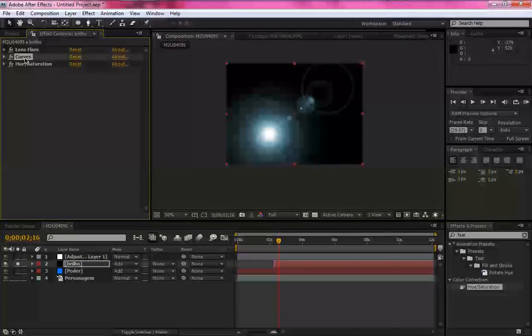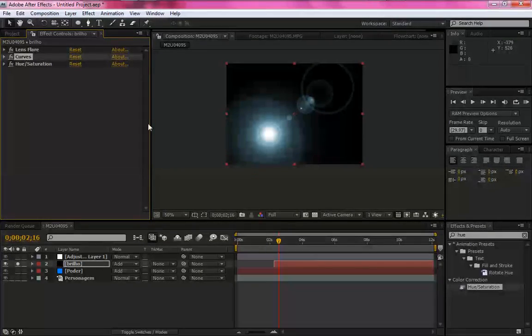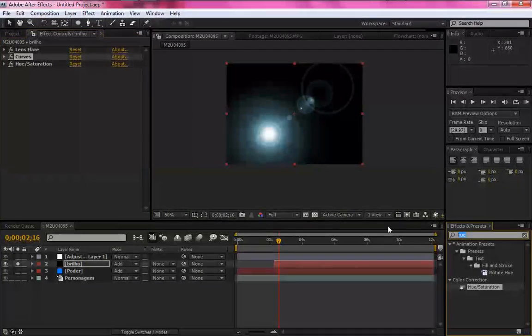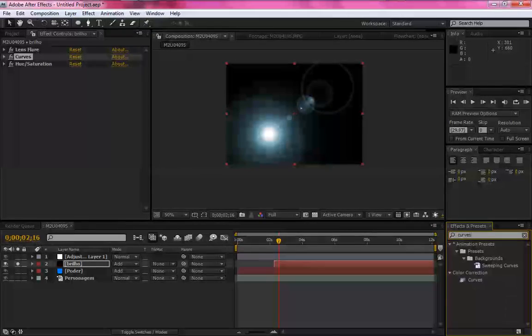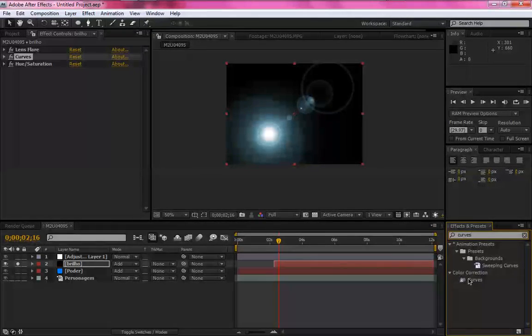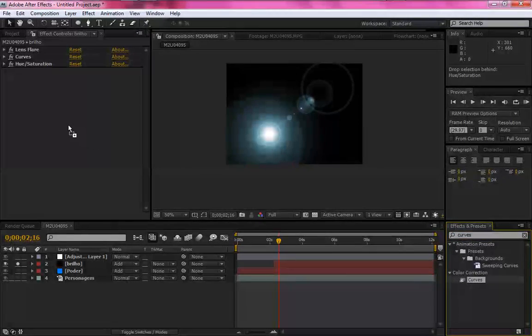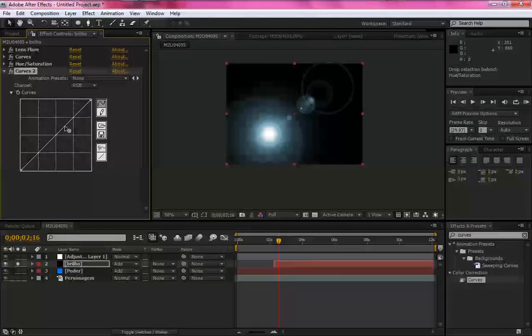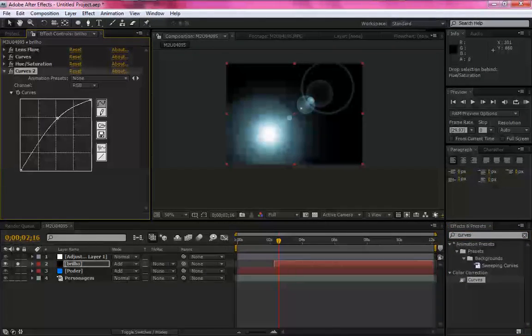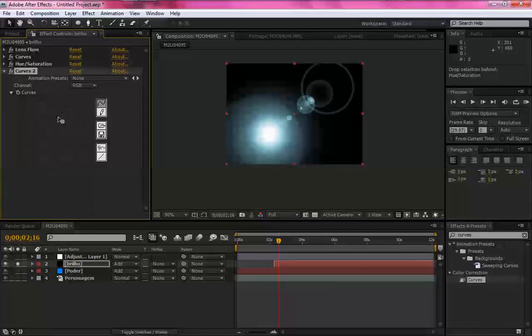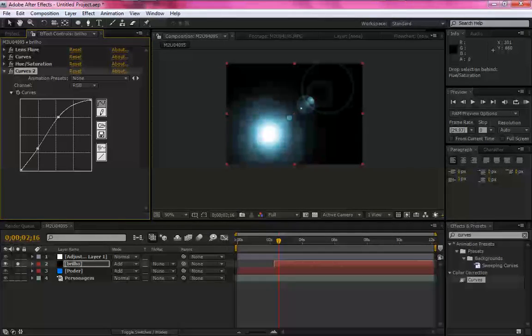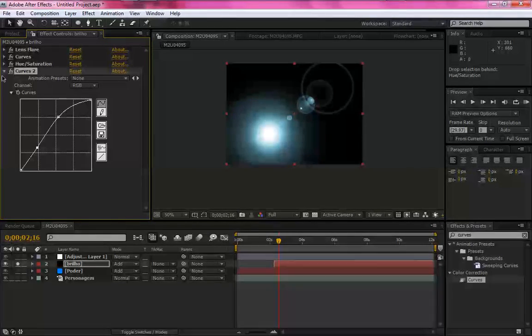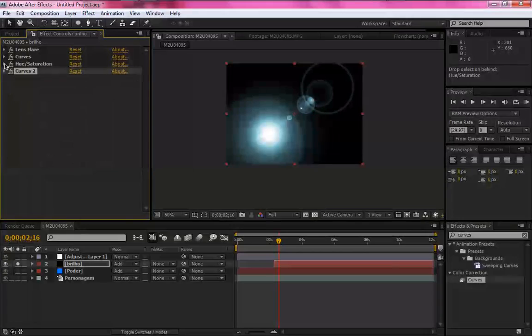Logo após você, na área de effects, você digite curves novamente. Jogue aqui e aumenta um pouco mais o brilho.